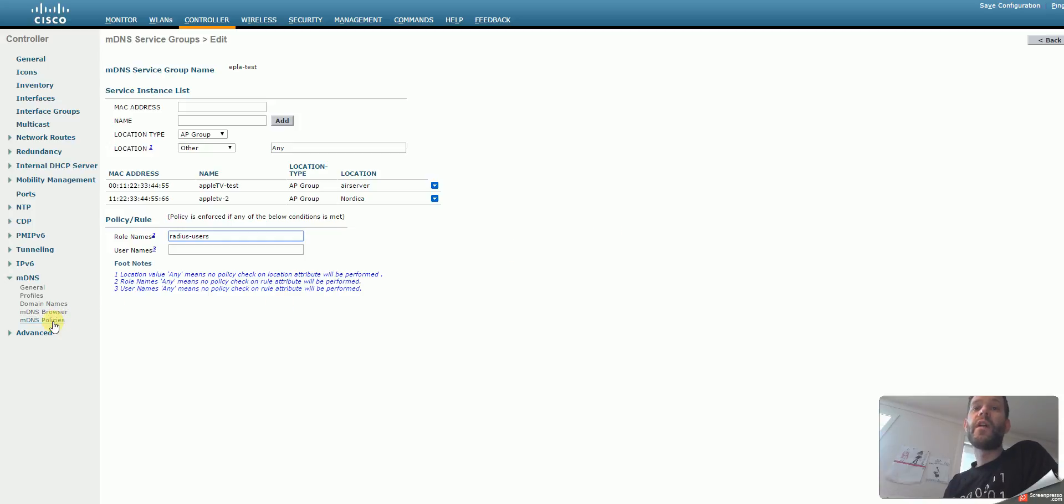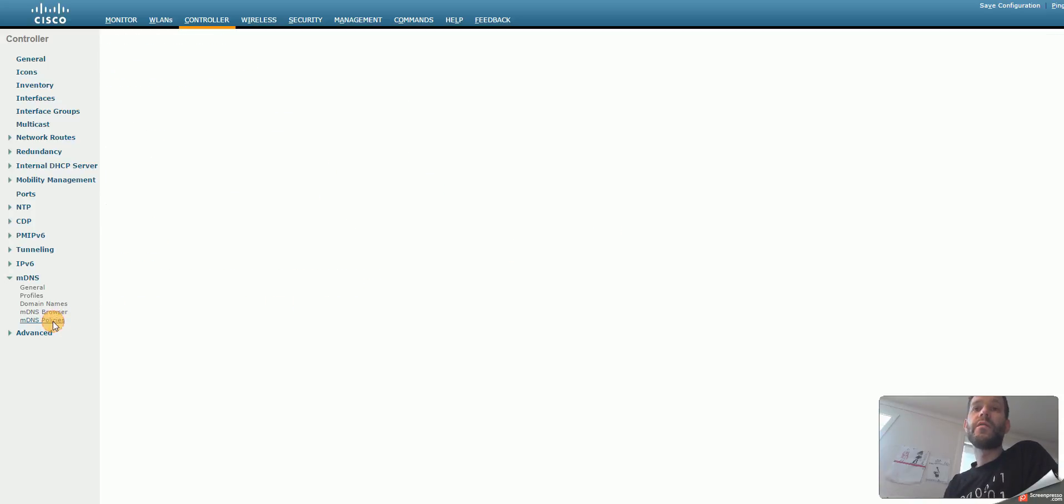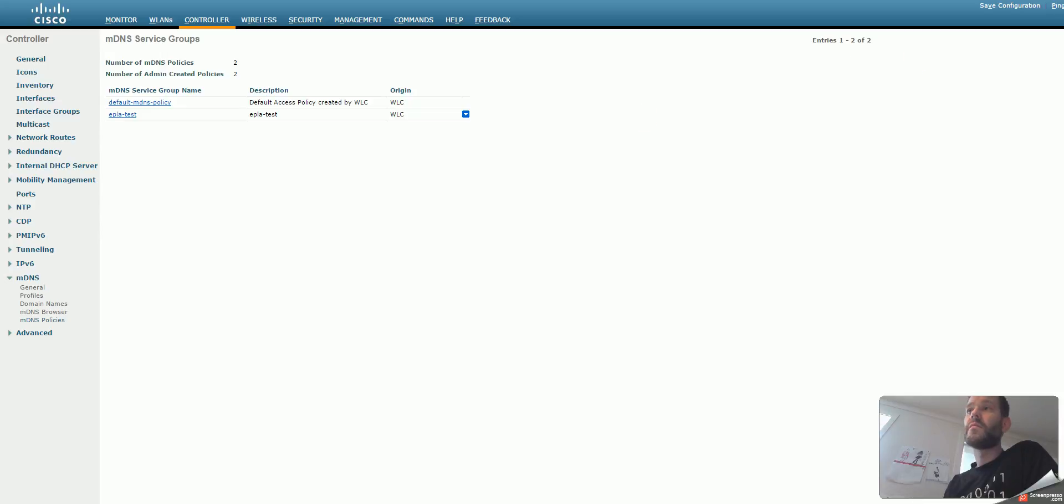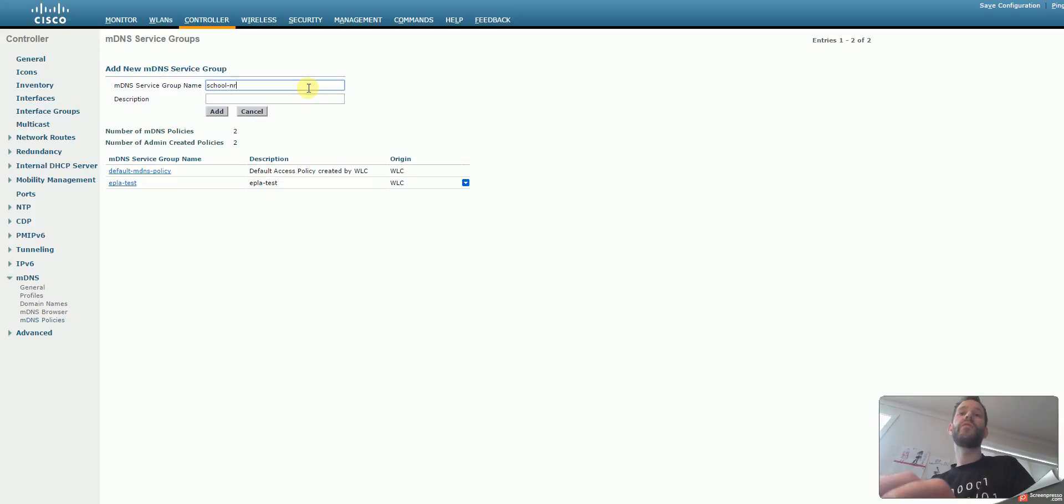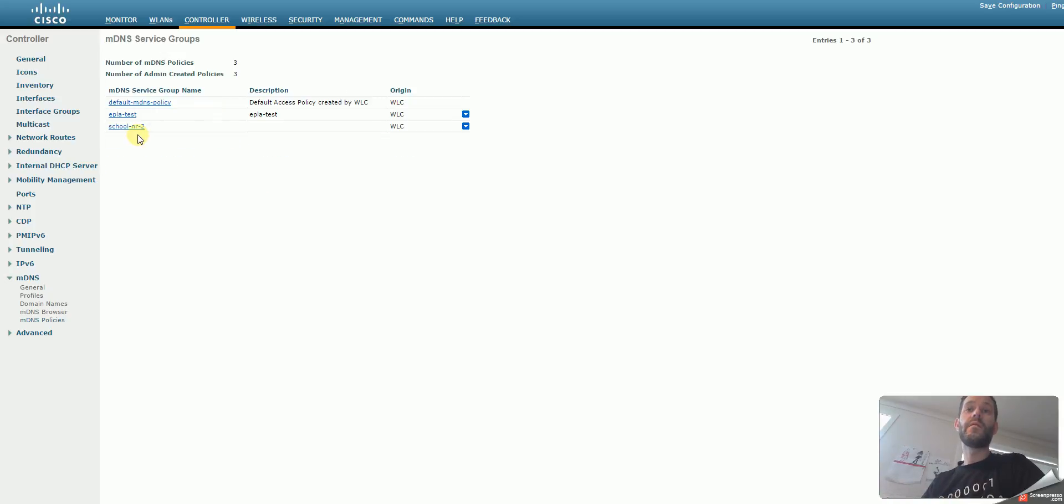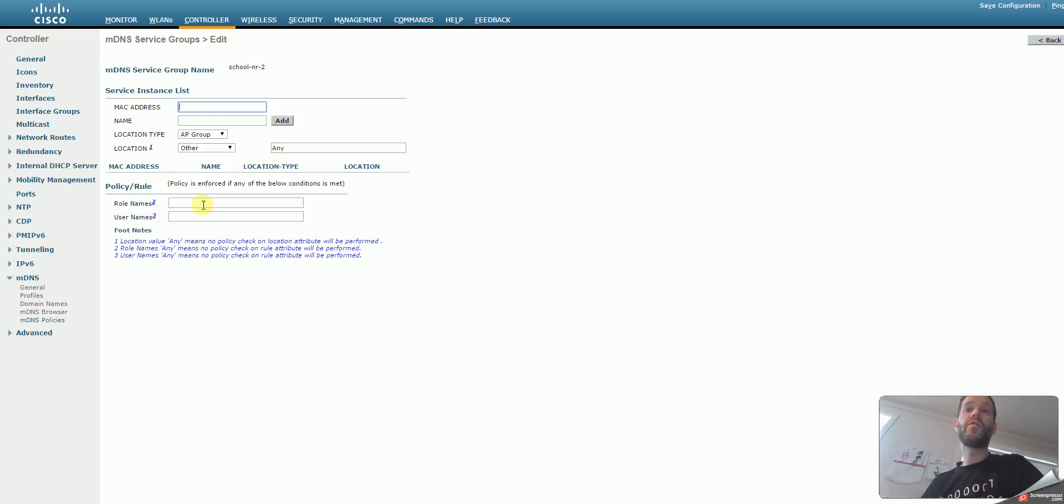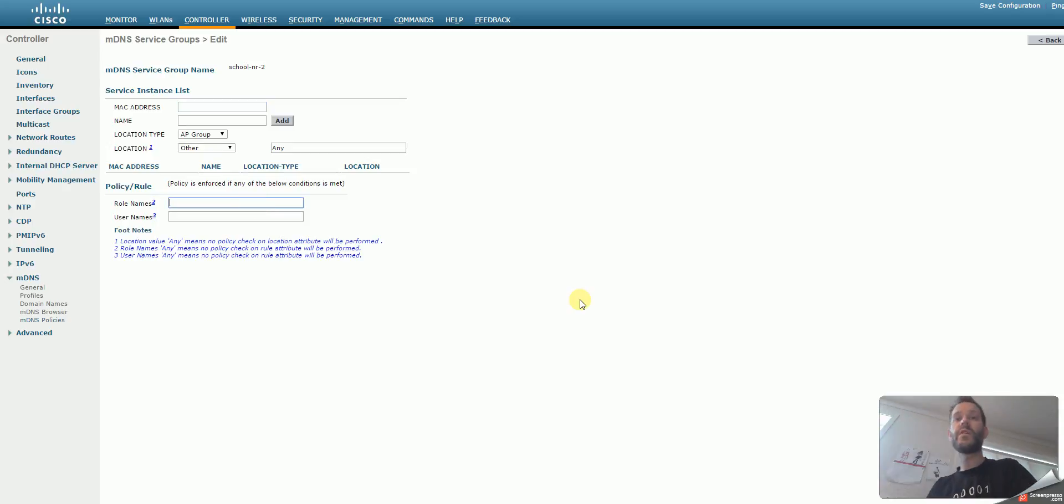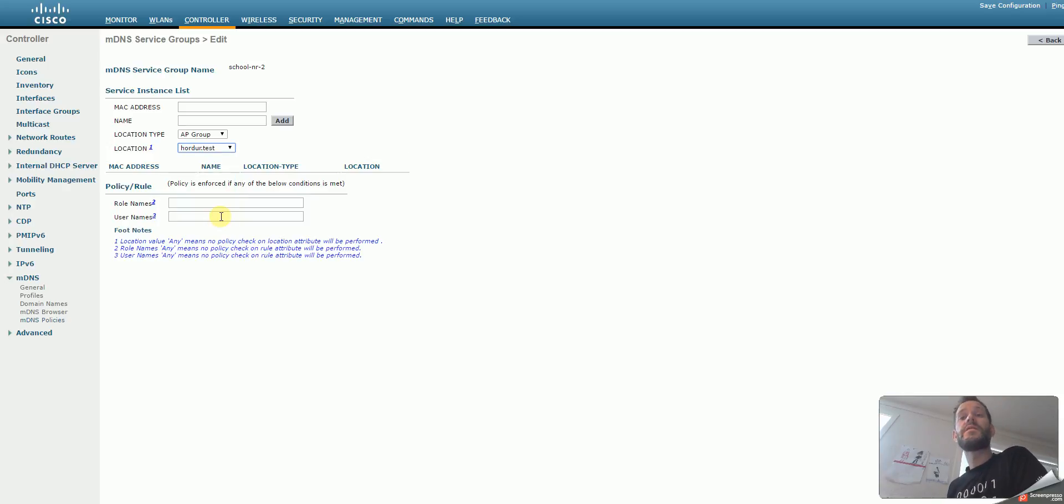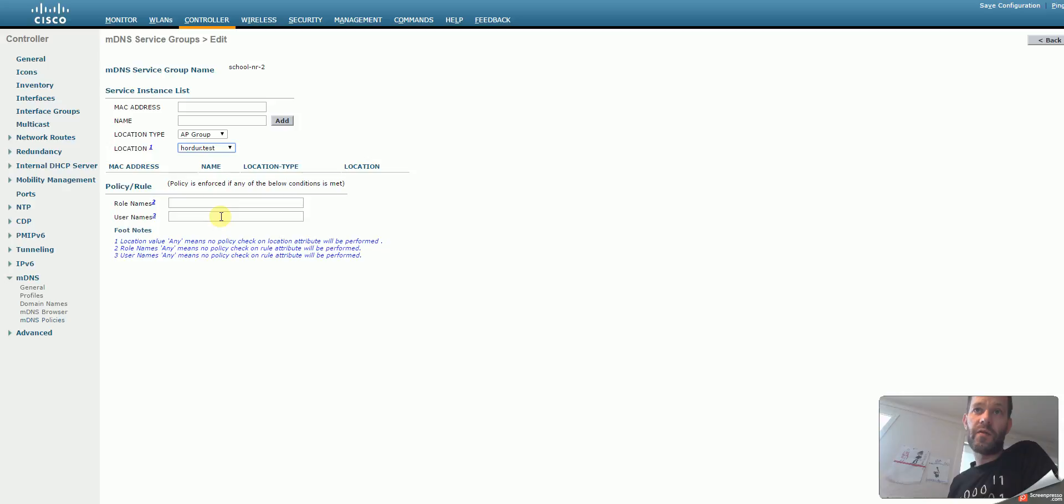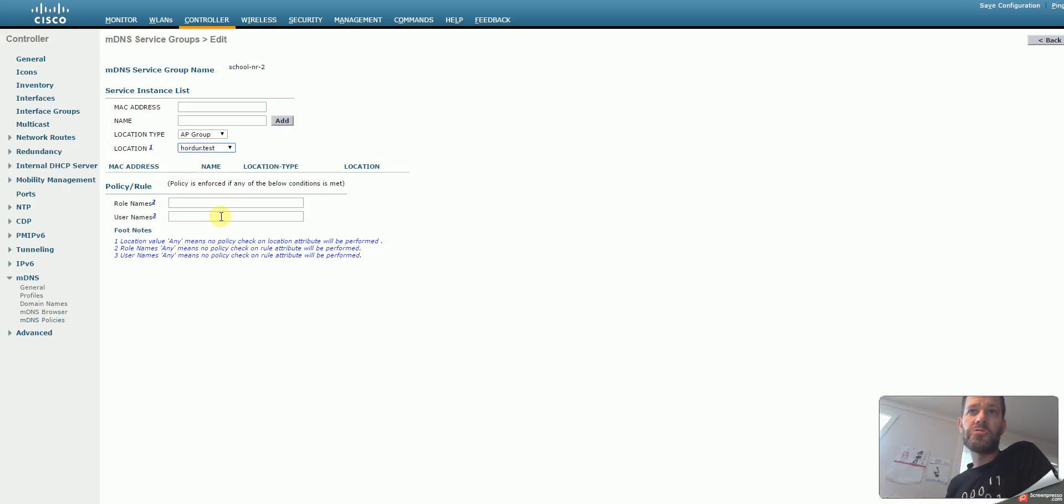In a big environment, of course, I would add more groups, school number two or something like that. And I would put in more devices, more MAC addresses, other Apple TVs, maybe another role, doesn't matter, it could be the same role. But the key thing is that in this case, another AP group. In that case, the next building would only see the appropriate Apple TVs and other AirPlay services that are in use. So that is the whole idea behind it.